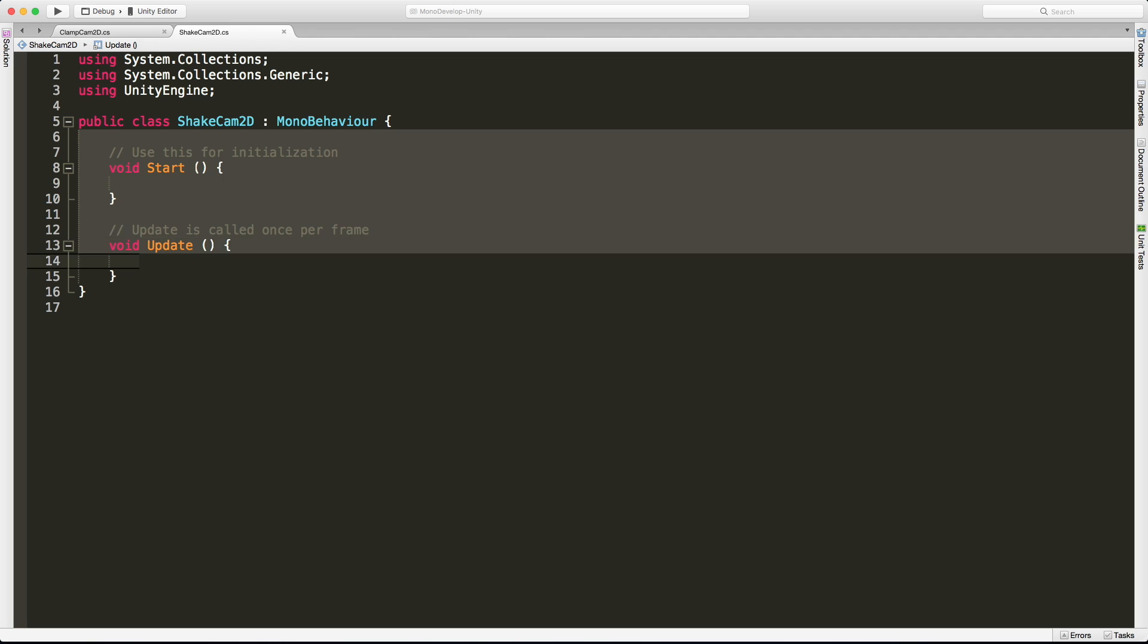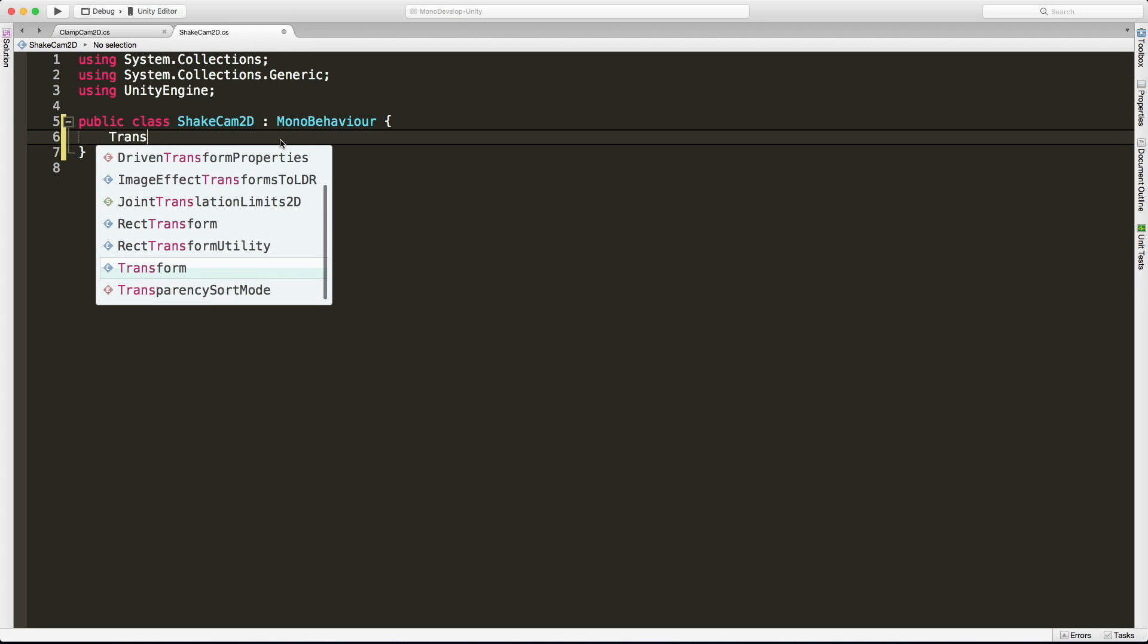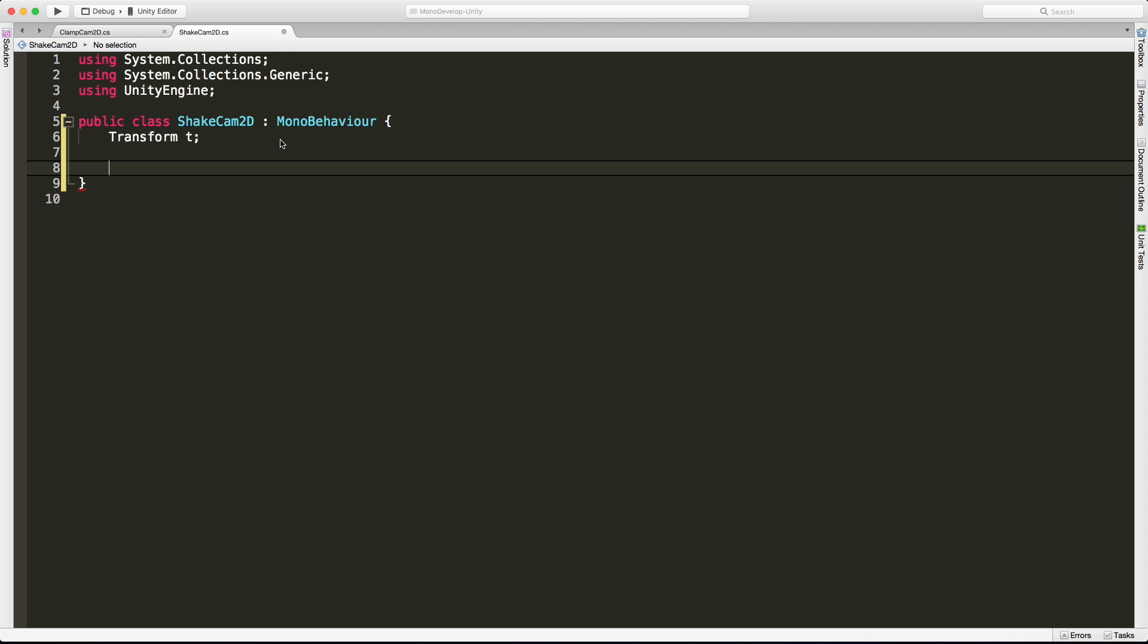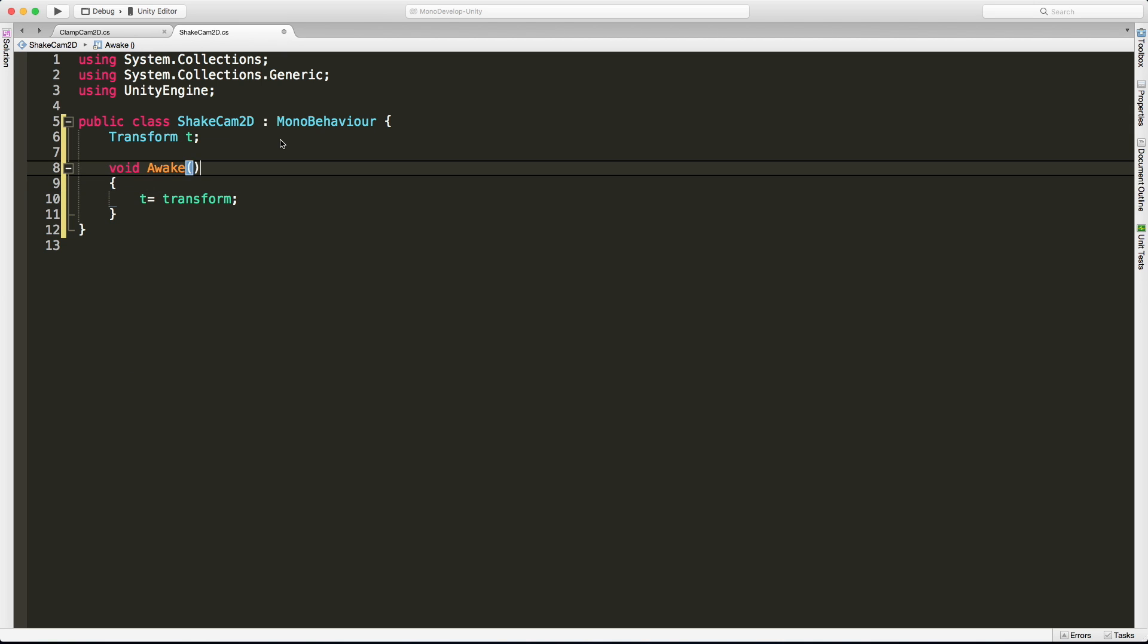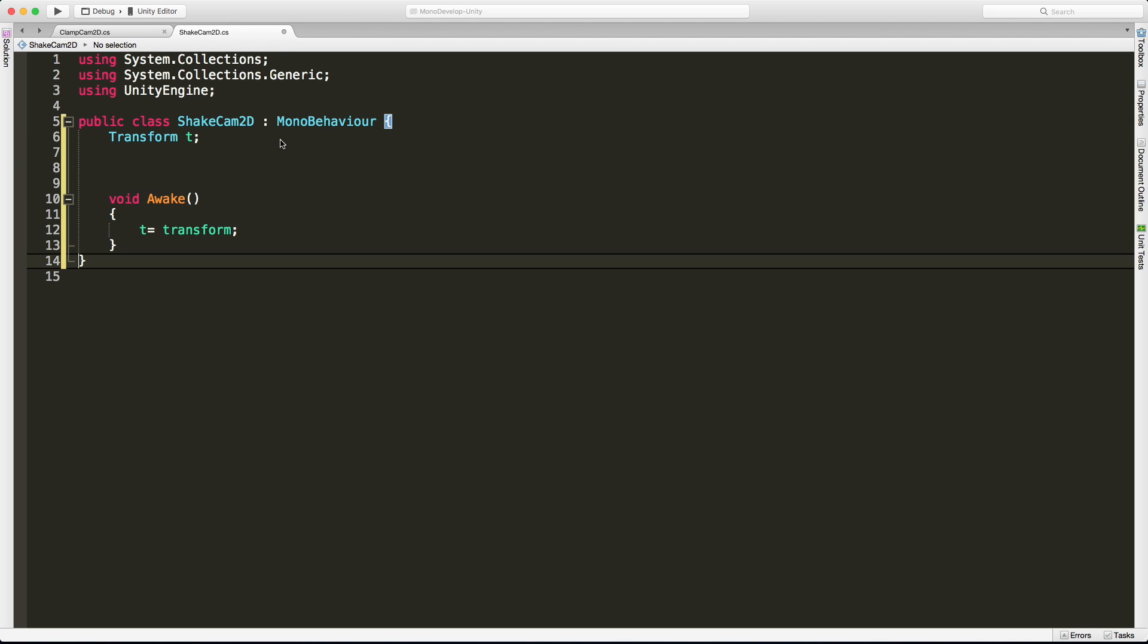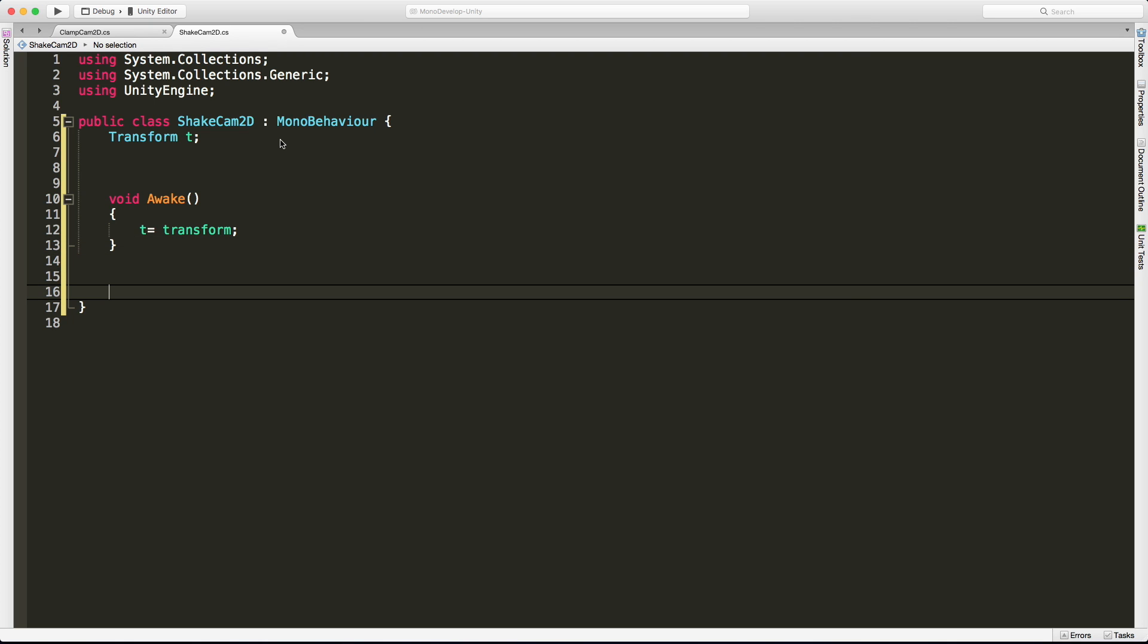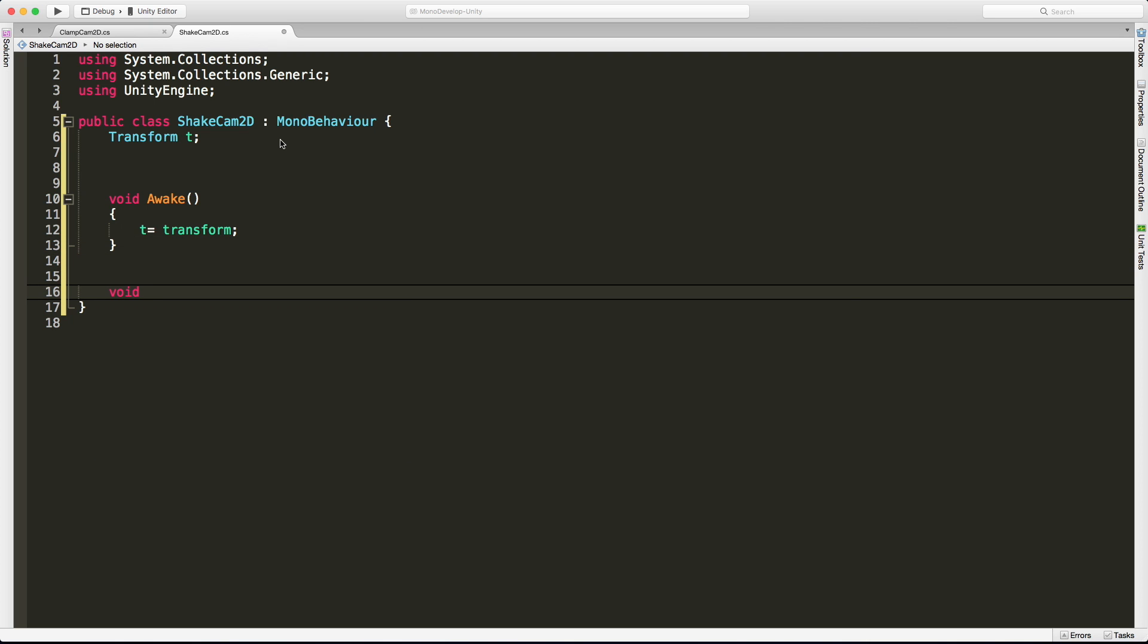Let's go ahead and open this up in MonoDevelop. Let's clear everything out. We're going to be moving the camera, that means I am going to need to grab that Transform. We're going to be doing it every frame, so I like to cache it anyway.